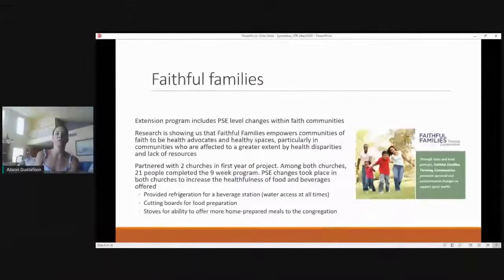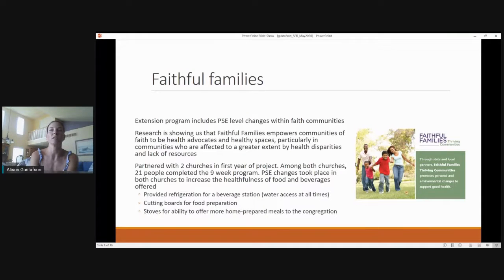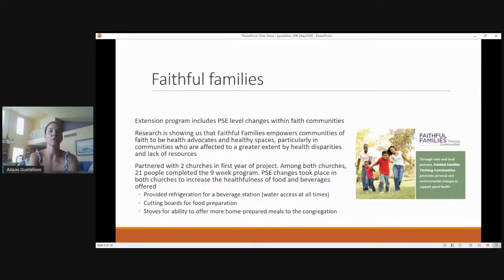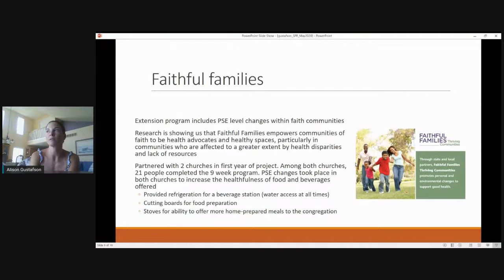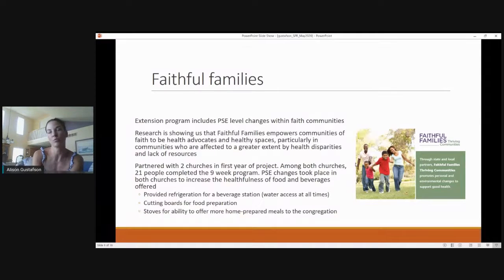Our first program was Faithful Families — a cooperative extension program that looks at policy, systems, and environment (PSC)-level changes within faith communities. Working with faithful communities empowers those communities, and they can be our best health advocates, particularly among communities affected by health disparities and lack of resources. In Martin County, we partnered with two churches, each with about 21 people completing the nine-week program. PSC changes took place to increase the healthfulness of food and beverages — we provided water, refrigeration for a beverage station, cutting surfaces for food preparation, and installed stoves so people could prepare more meals at congregation events rather than buying store-bought processed foods.